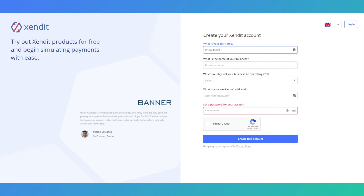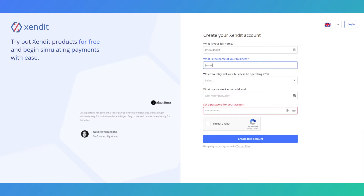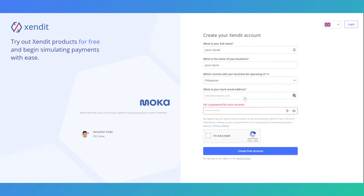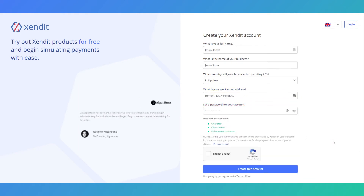To start your account creation, visit dashboard.zendet.co. Fill in your full name, your business name, the country that you will be operating in, as well as your email address. Set your password and you're now ready to create your account.